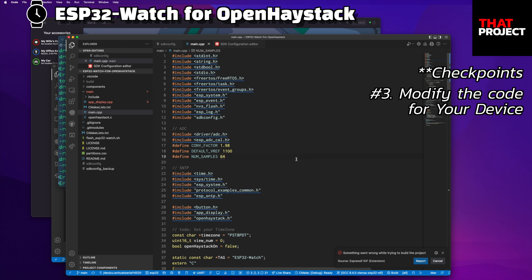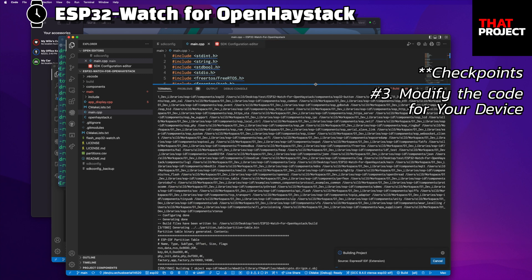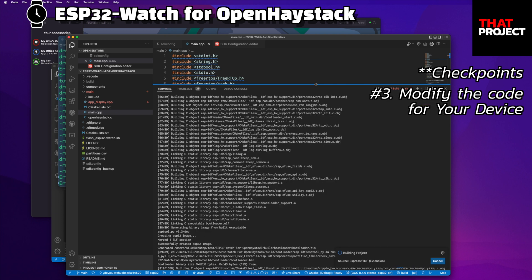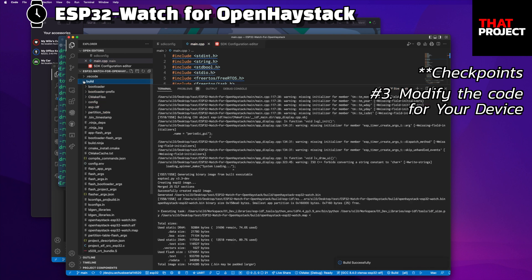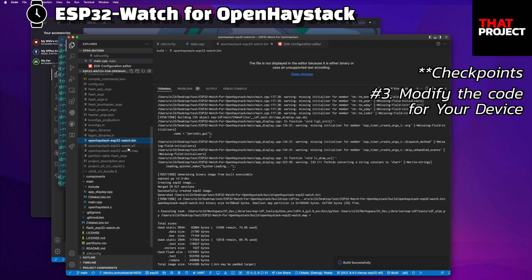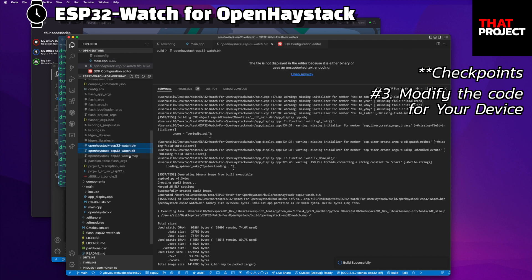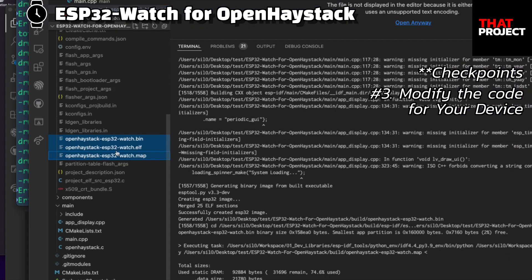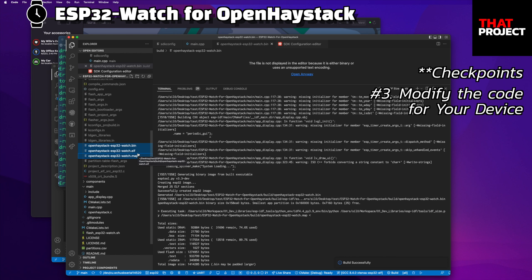Looks good. Now let's try the build again. The build was successful. Let's check the files created in the build folder — you can see the same result as before. Now all you have to do is flash to your device.